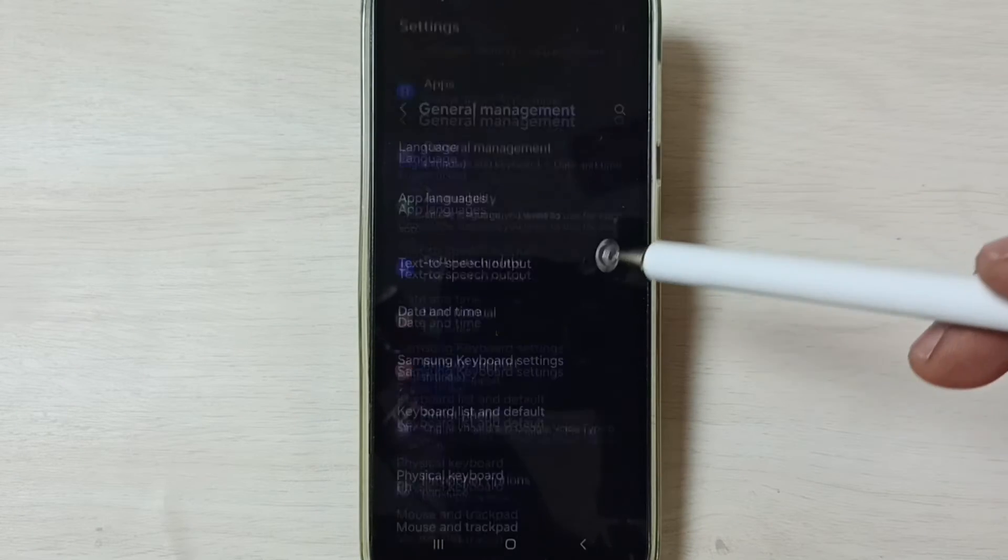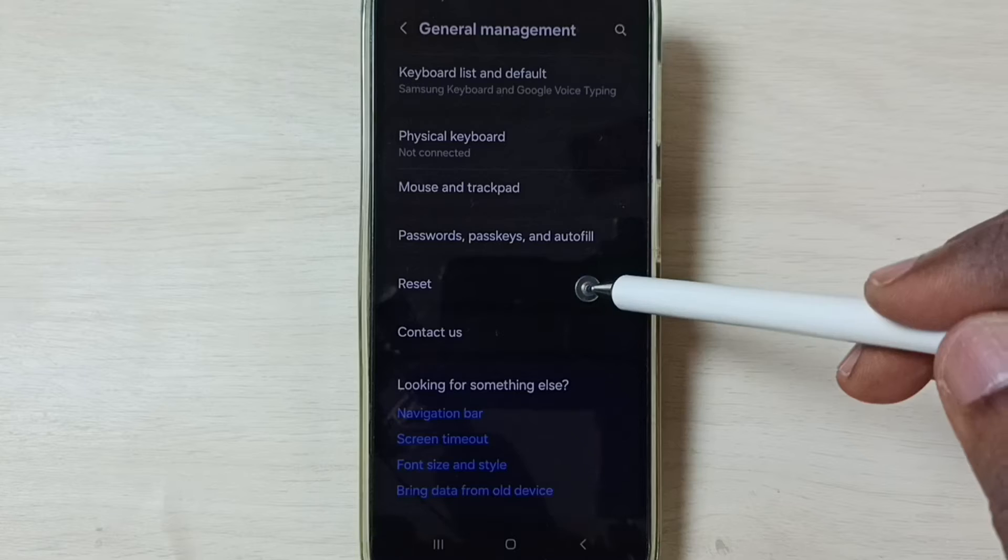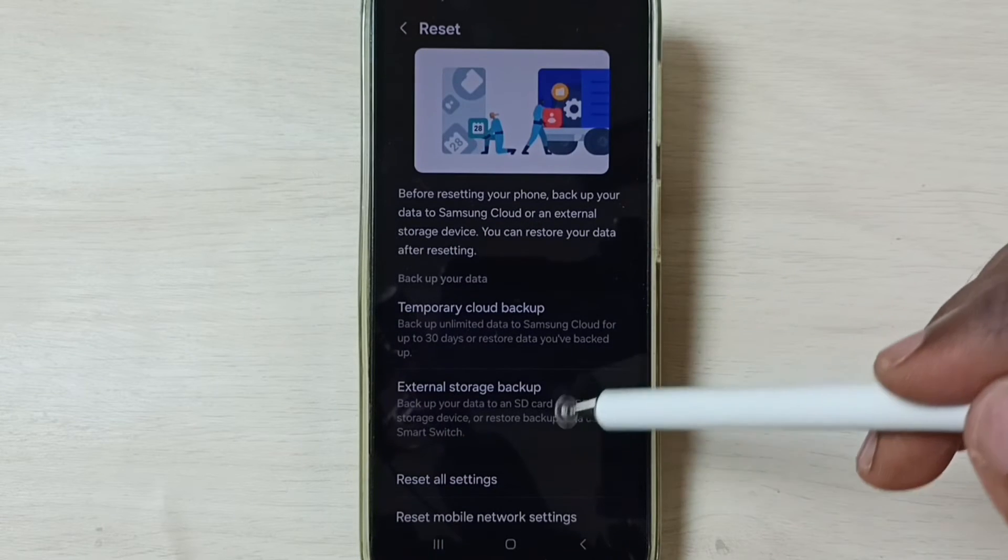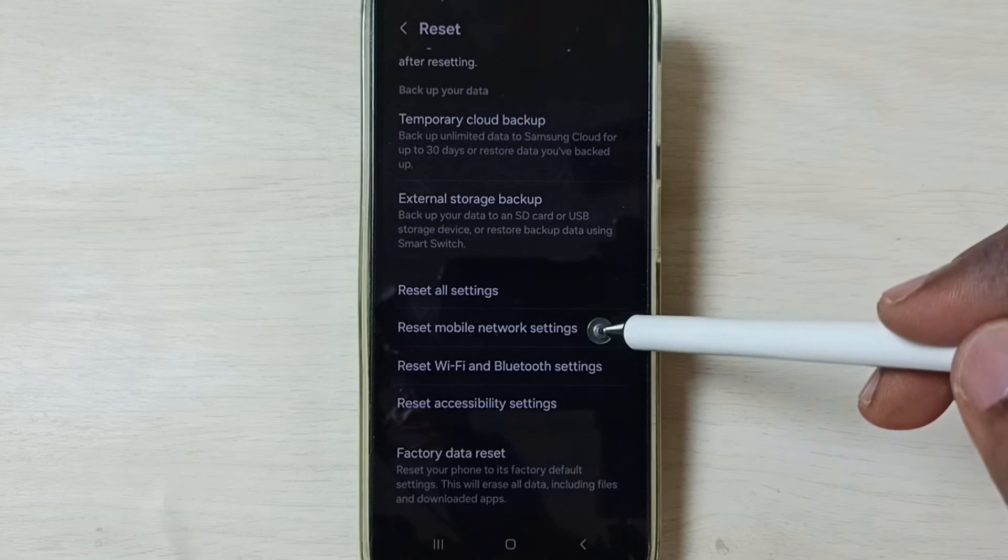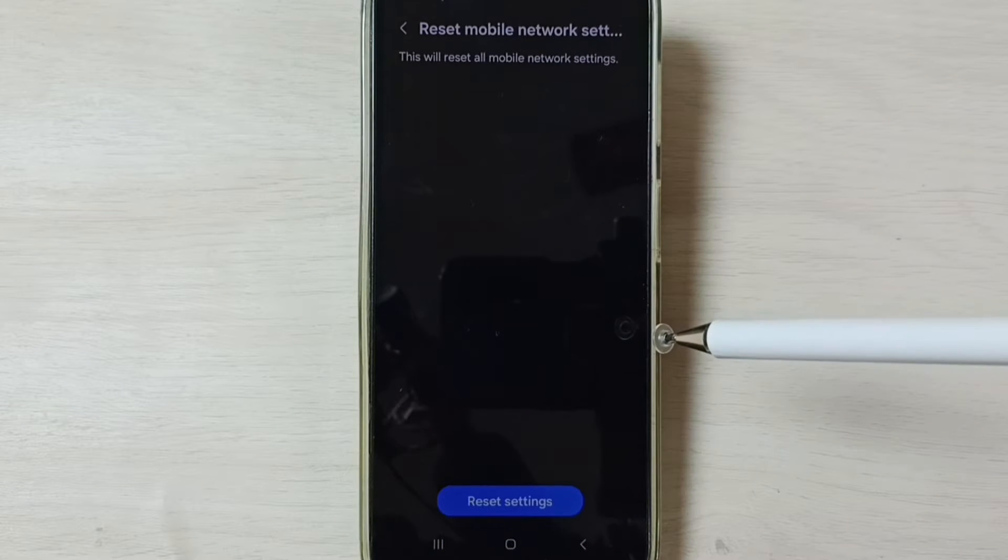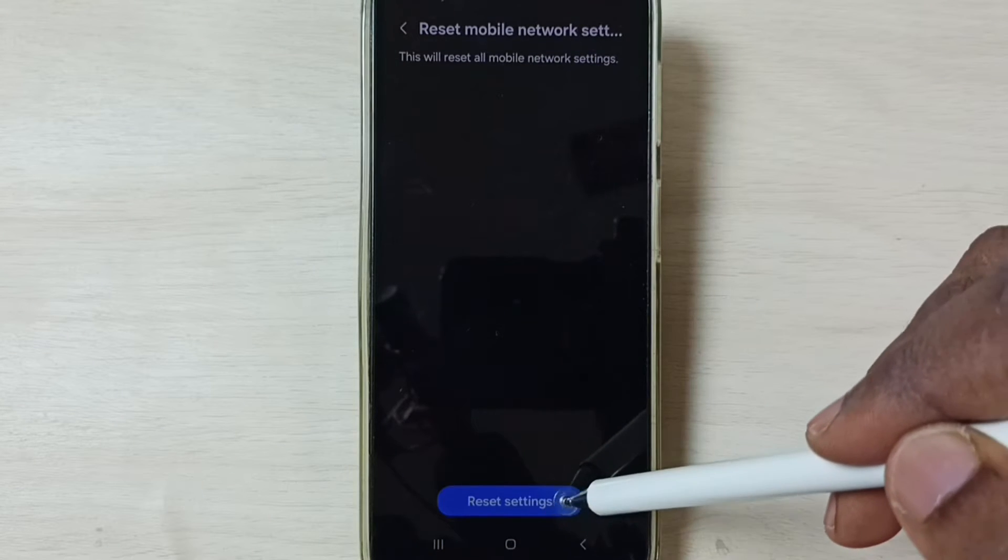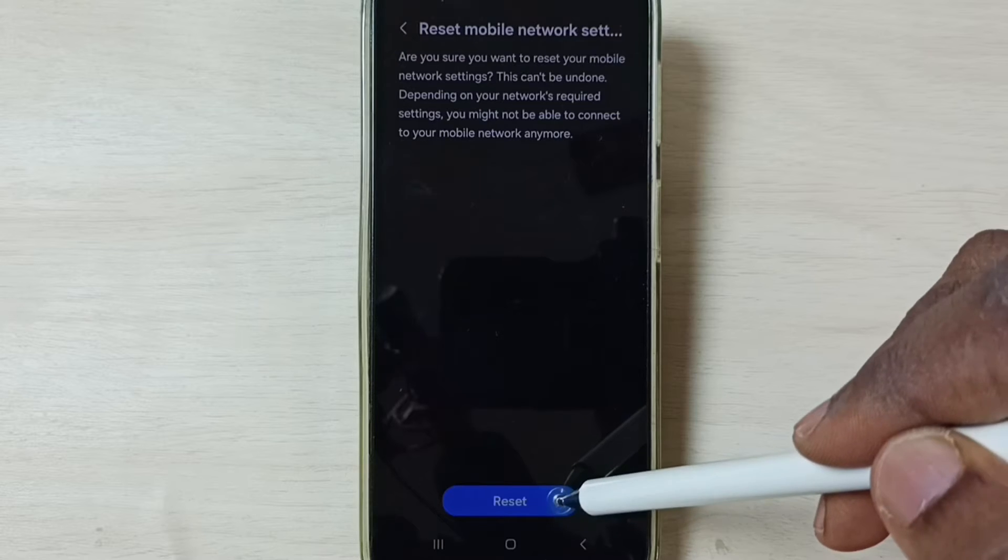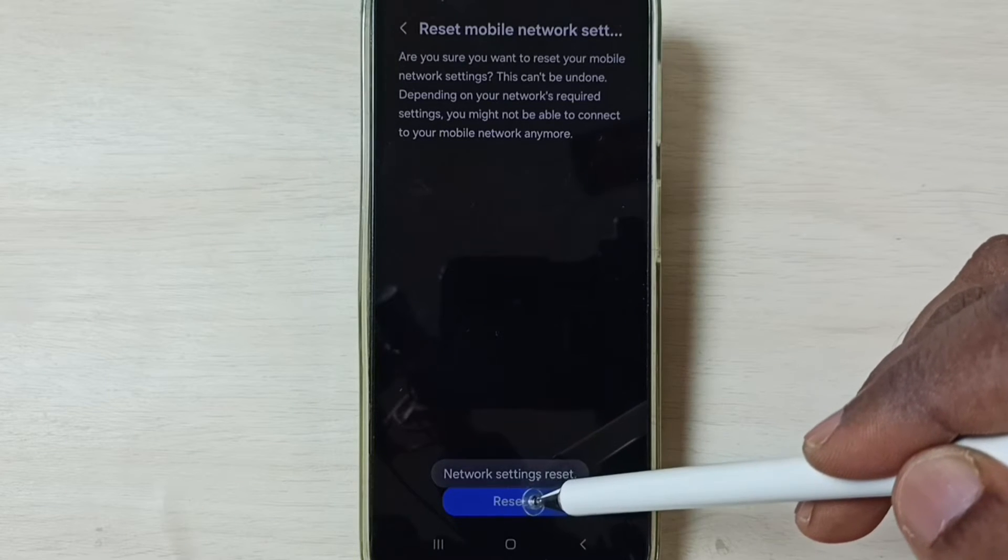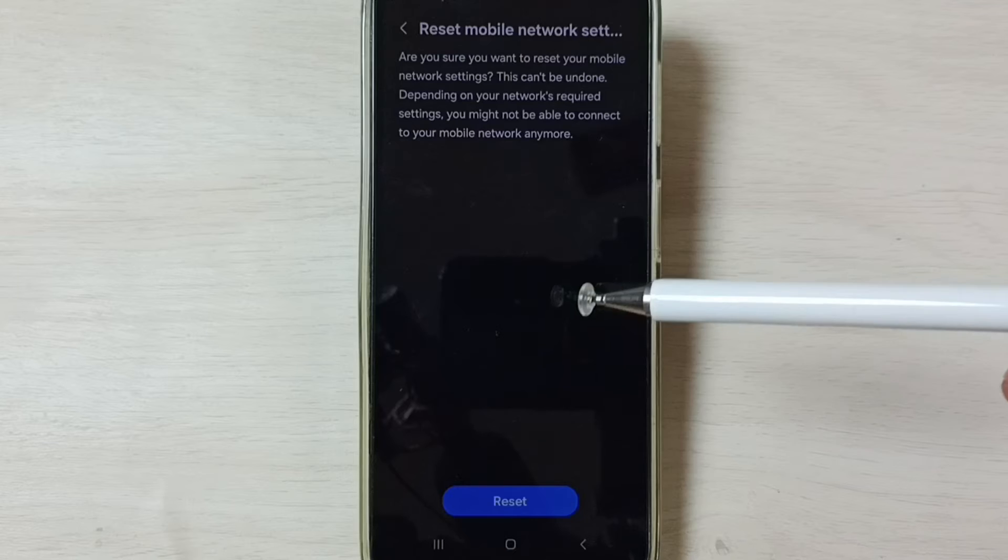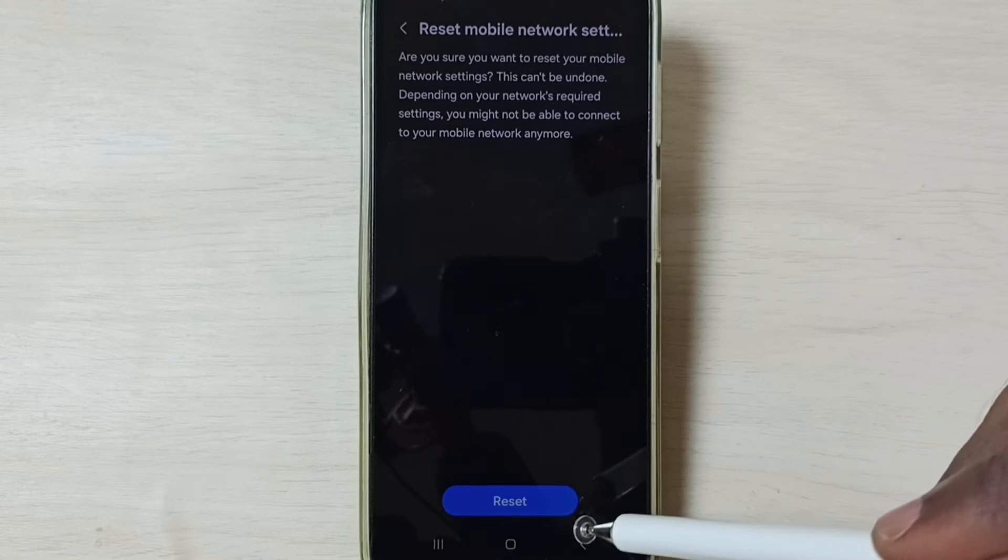Go down and select Reset. Go down, tap on Reset mobile network settings. Tap on Reset Settings, tap on this reset button. Done. You can see the message 'Network settings reset.' After this reset operation, you can check 5G.